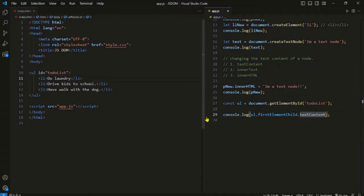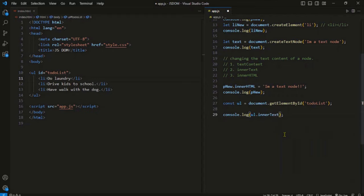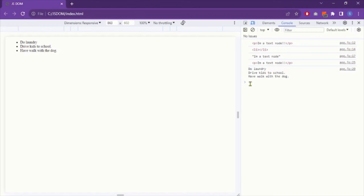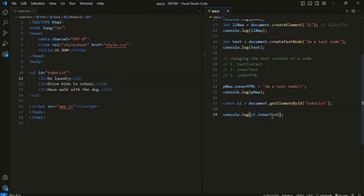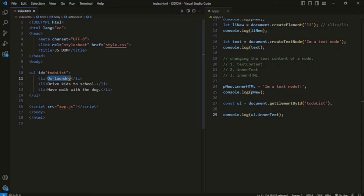Let's apply innerText to the UL and see what we get. Refreshing the page gives a much better result — innerText gives you just the text content of the children nodes; other nodes like whitespace are totally ignored. So innerText can be a better choice if you want to retrieve text from all children nodes. And when you apply innerText to a specific node like the first li, you get the same result as before.